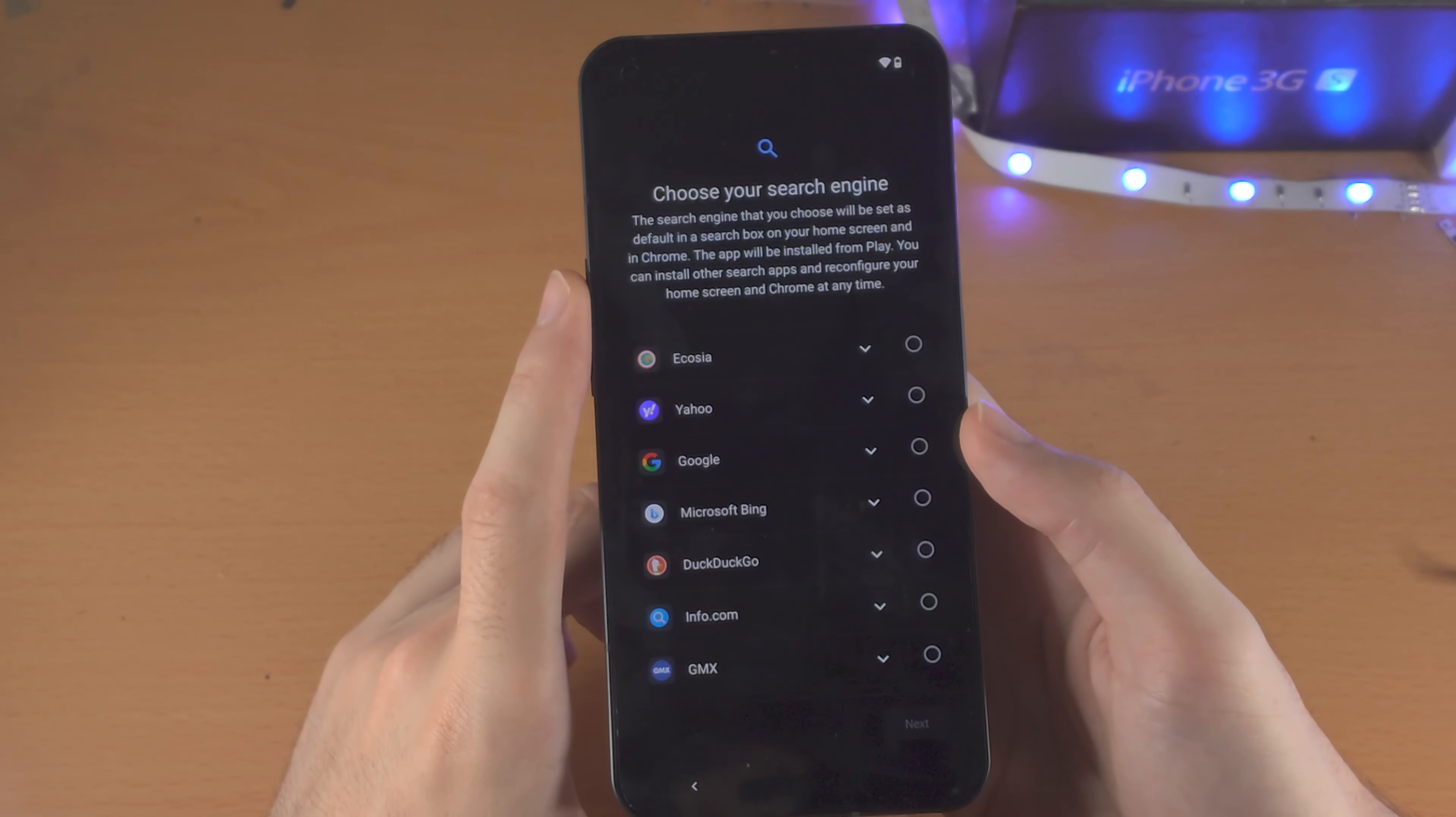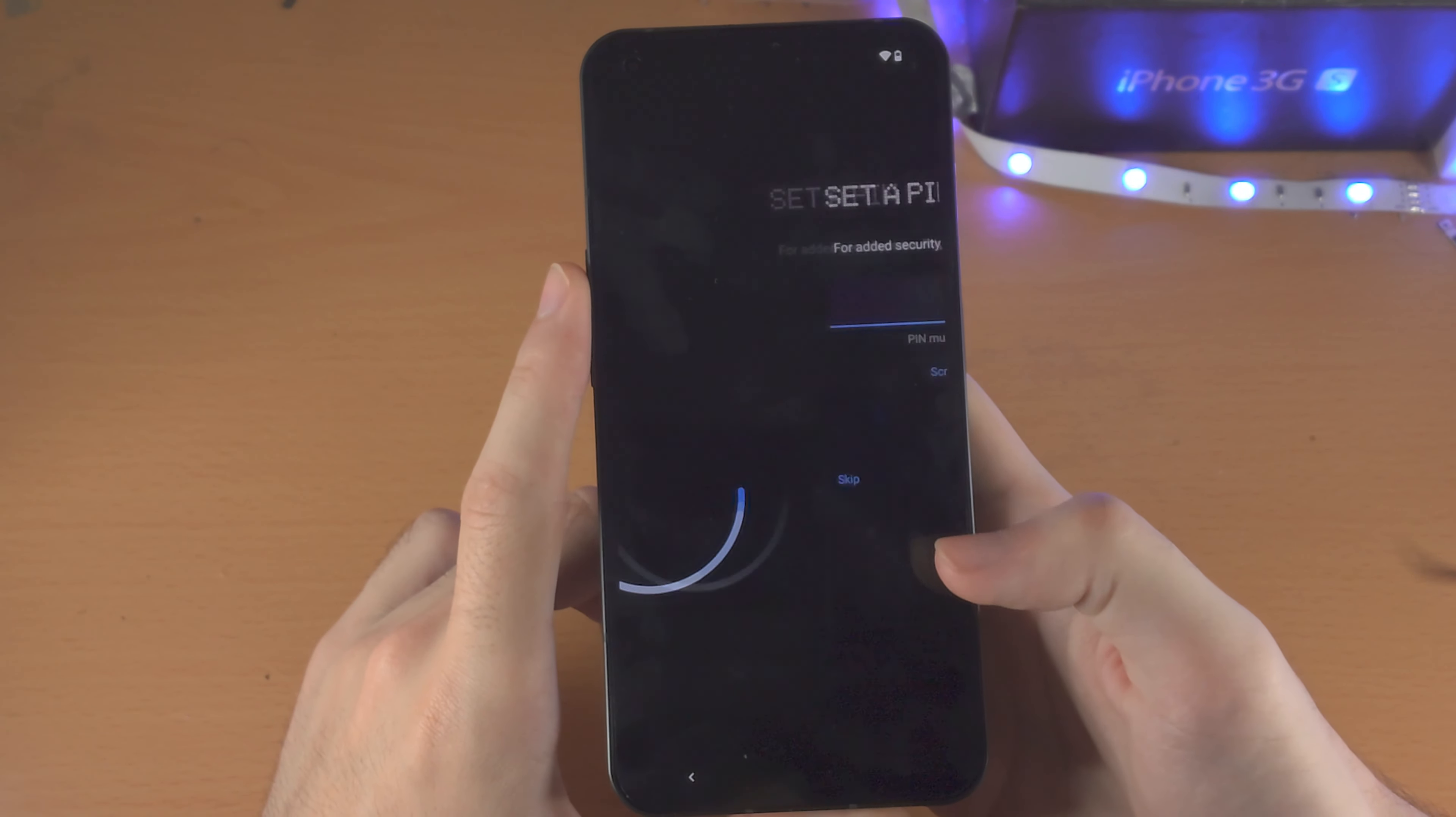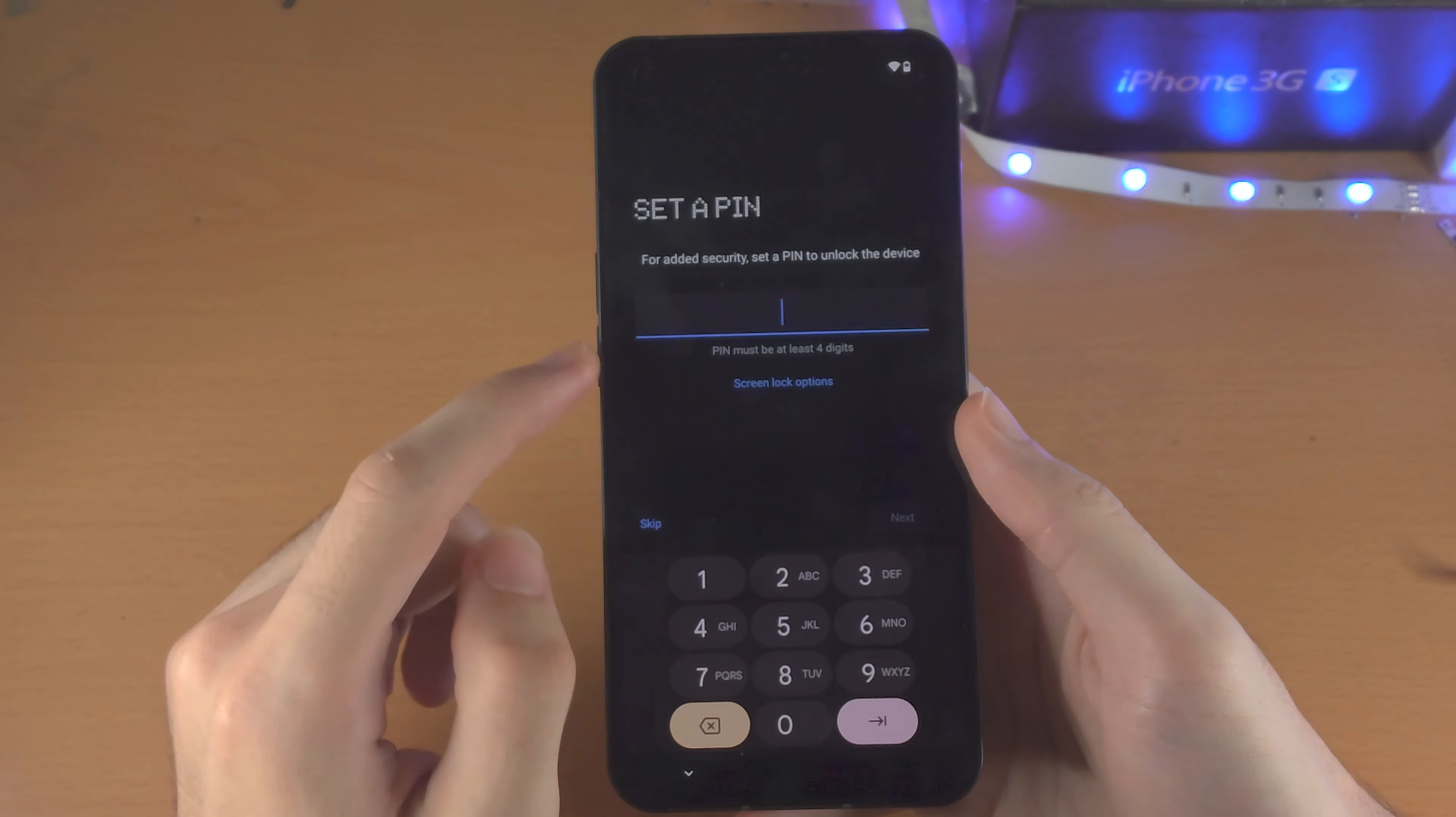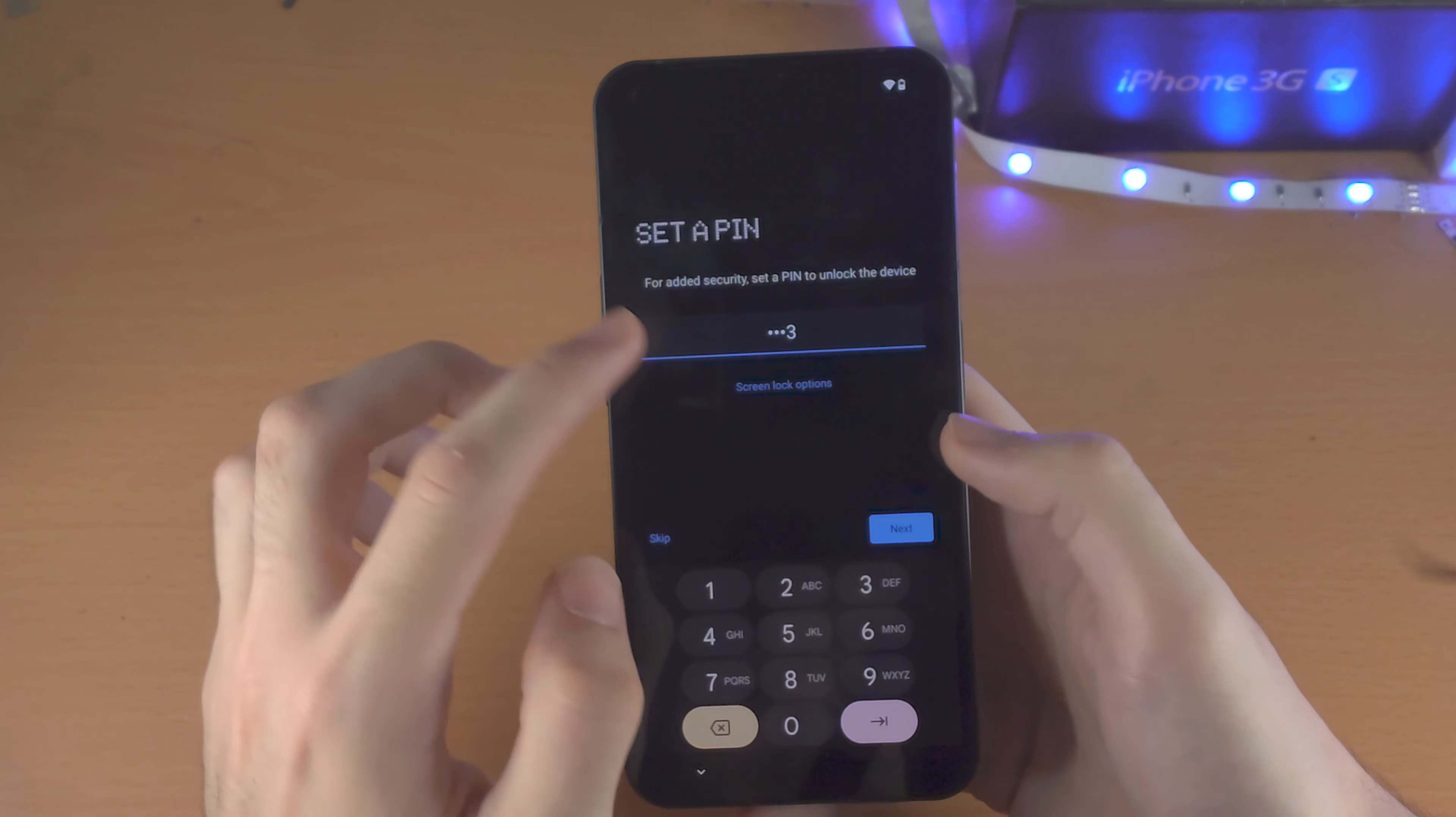Now we'll just wait for the next screen to show up. And it's going to say choose your search engine. So I'm going to select Google because I think that is the best one. Now it's going to ask for the PIN. So I'm just going to set a PIN.